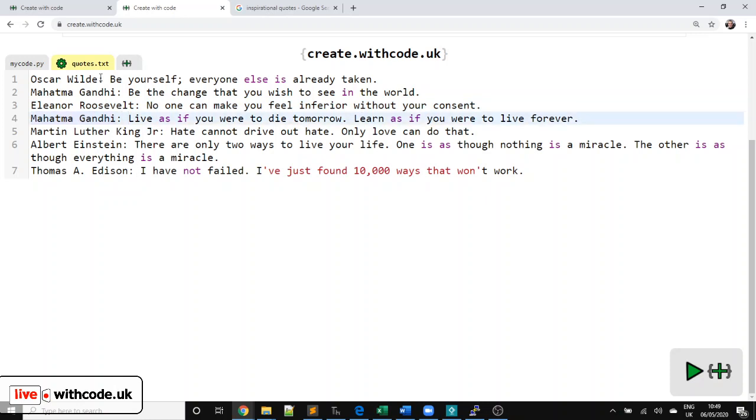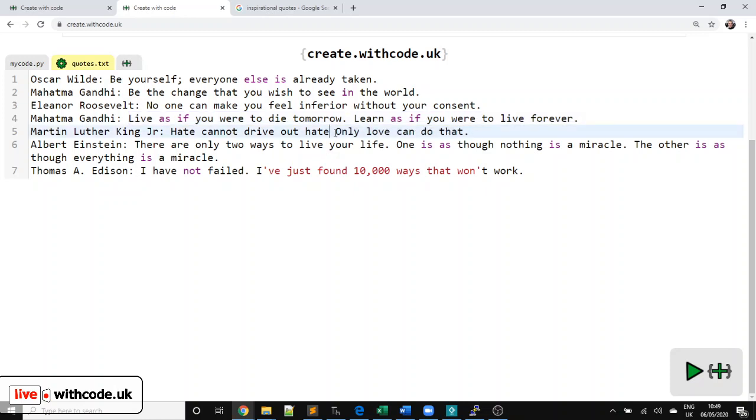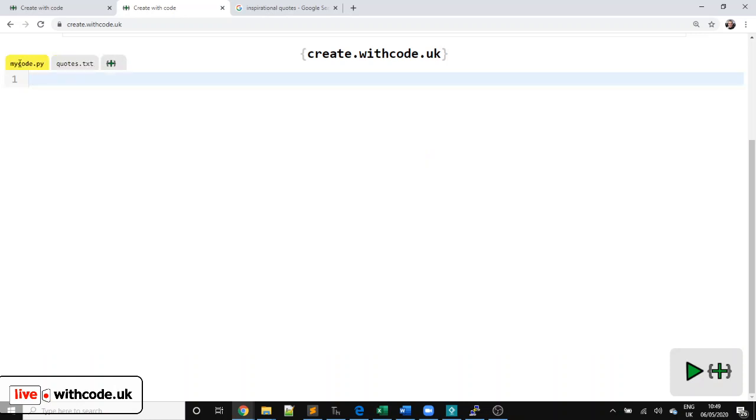What comes before the colon and a space is who said it. What comes after the colon and a space is what they said. You might have to be careful if your quote has a colon and a space in. So Martin Luther King Jr., his quote did have a colon and a space in. That's going to break things. So I had to change that. Sorry, Martin Luther King Jr. with a full stop.